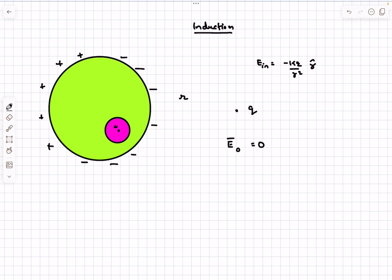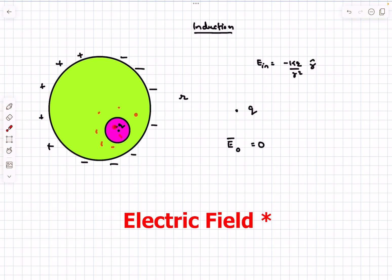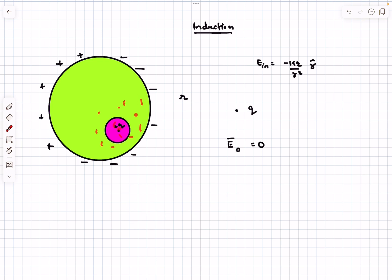Now consider a spherical cavity at some location, with a charge +q placed inside. This +q charge won't feel any field due to the outer charge, because charges rearrange by induction to ensure the electric field at each point inside the conductor is zero. So the charge inside the cavity won't feel any field — it's as if the external charge doesn't exist.